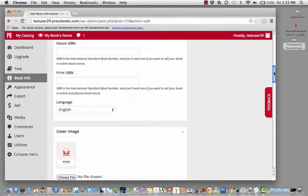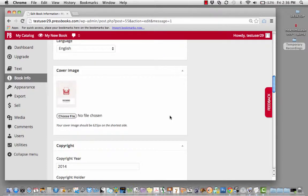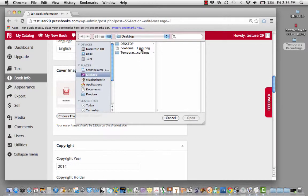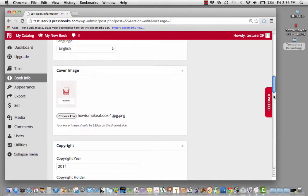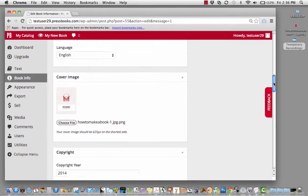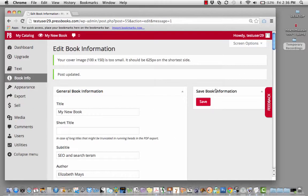This information is not required. You will be able to publish your book without it, but it can be helpful. Upload your cover image here and remember to press save.